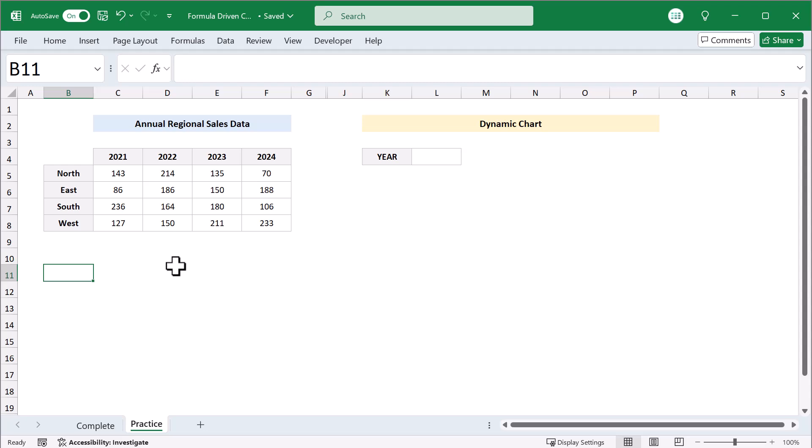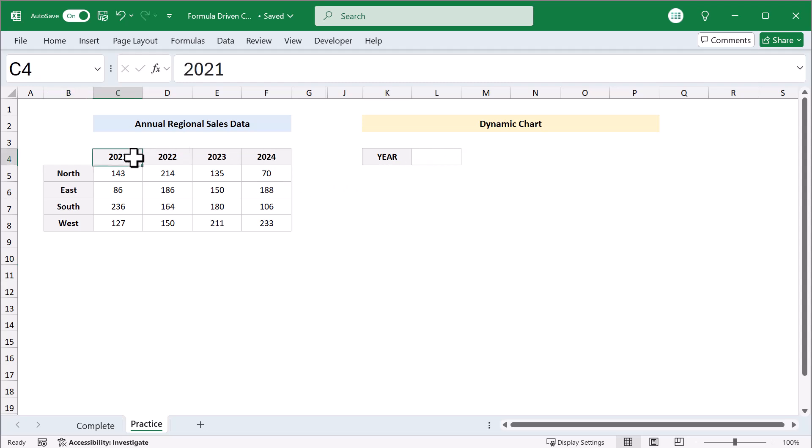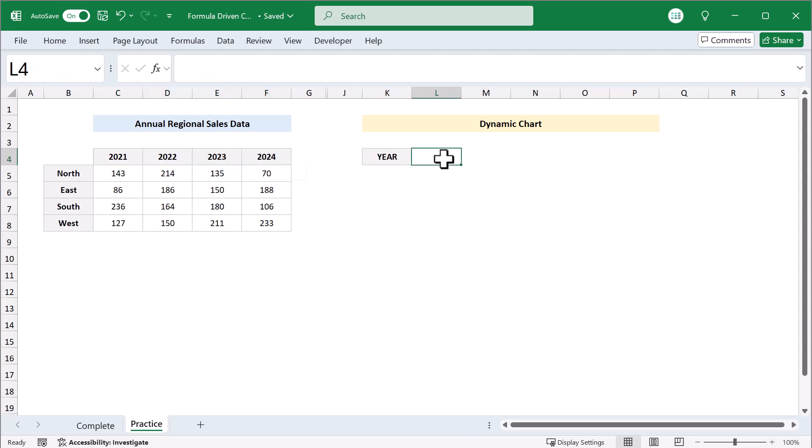To do that, you need to know what you want the options to be and where you want the menu. Looking at the data, let's say that you want to select one of the years and you want the dropdown menu here in cell L4.